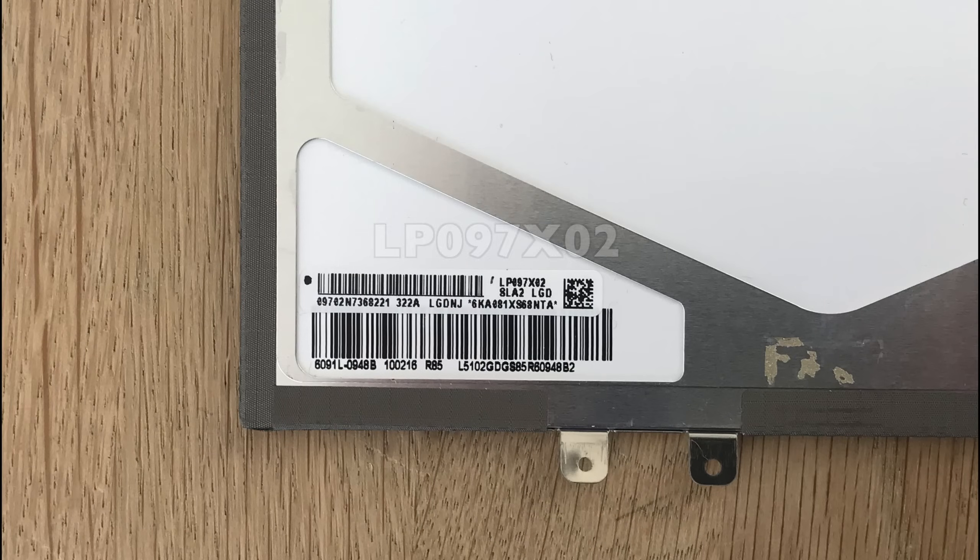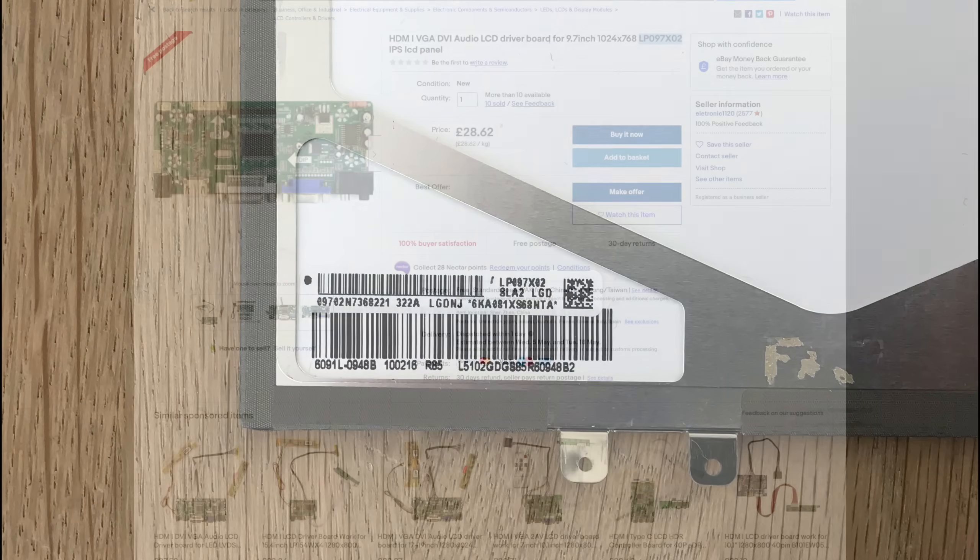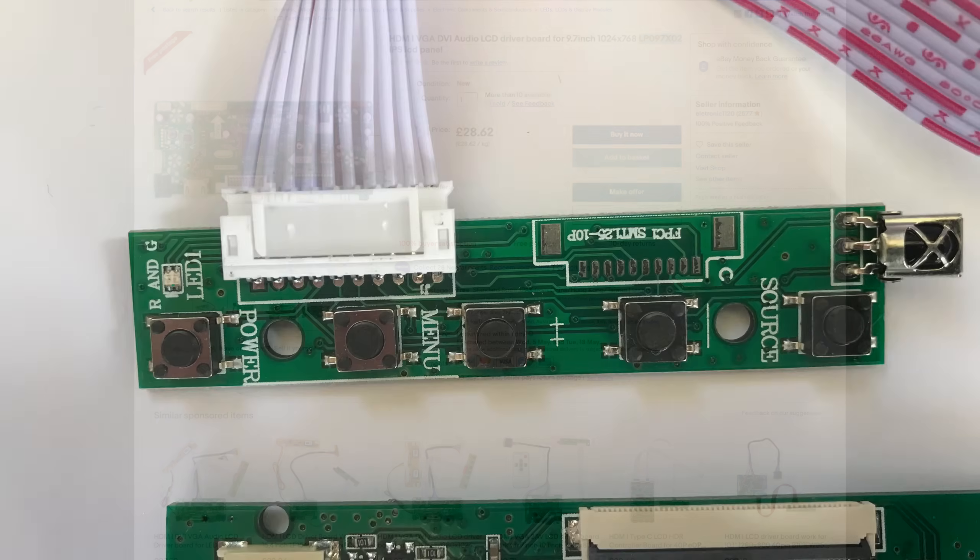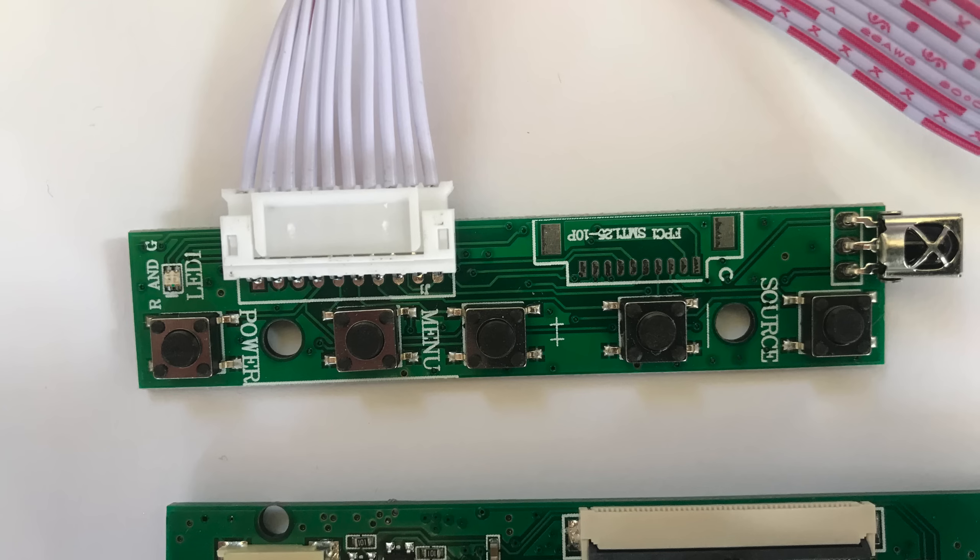This particular screen is an LP097X02. Looking on eBay we find plenty of driver boards that will run this LCD and take an HDMI feed. I've purchased one of these boards and it comes with some buttons and an IR receiver. We probably won't need these.